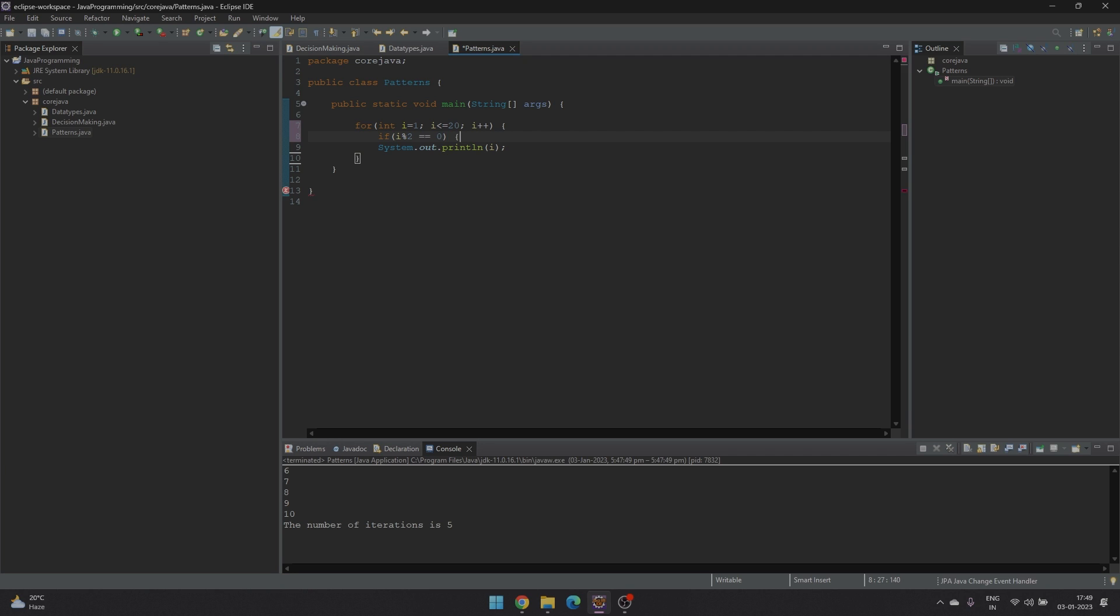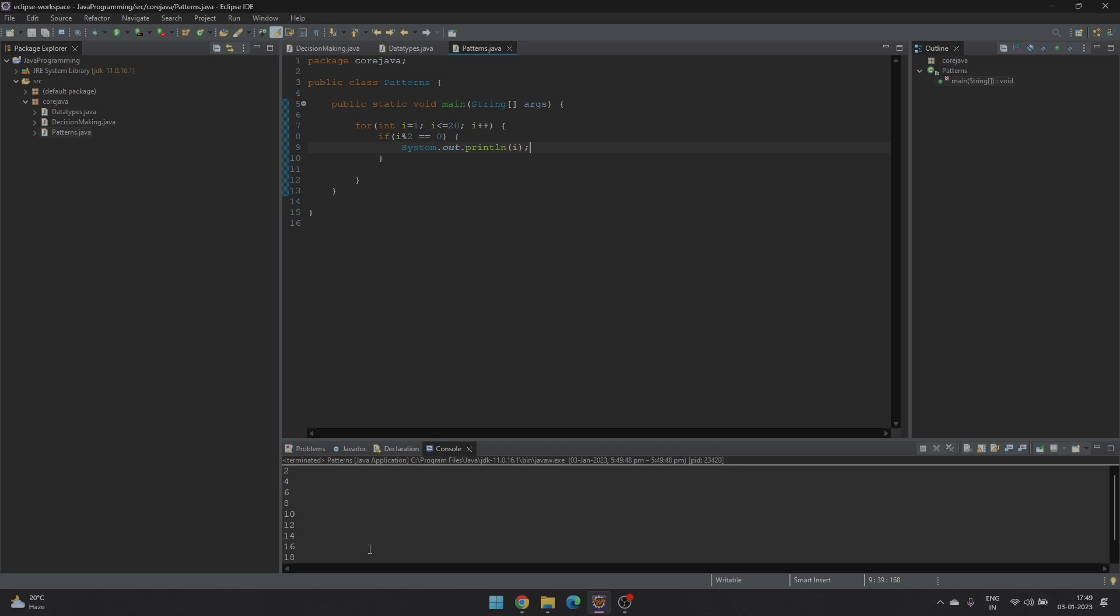So if it is divisible by 2, we'll print the value of i. Run this. We can see here all the even numbers from 1 to 20 have been printed.